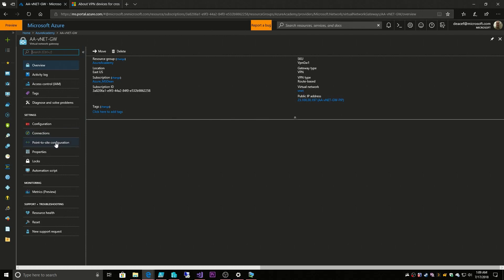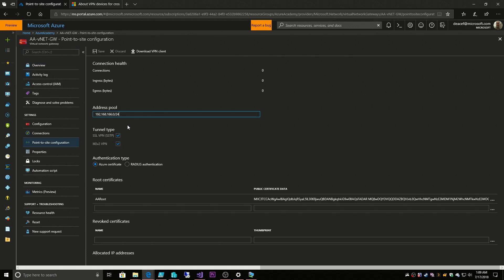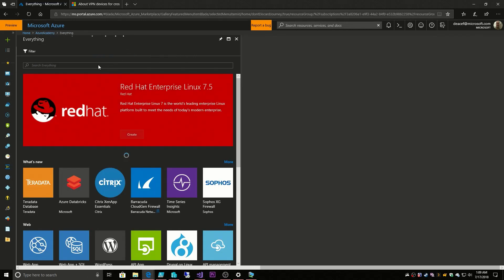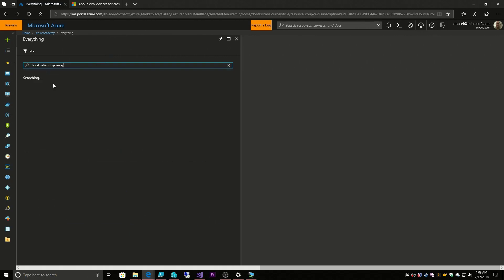The reason why I bring this up again is our site-to-site VPN is going to use a similar concept of an address pool that we talked about last time. And in order to do this, we need a new resource and that resource is called the Local Network Gateway.